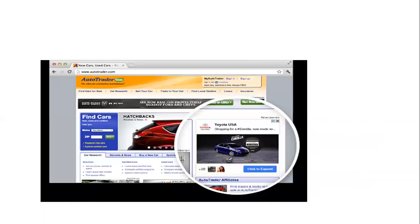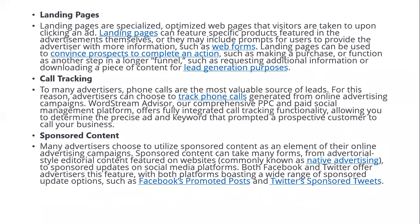As an example, on different web pages — whenever you visit content about cars — you will find banner ads on the side. You can click them and they will take you to the main page. Landing pages are specialized, optimized web pages that visitors are taken to upon clicking an ad — we have already seen how URLs work and how they take you directly to the landing page.